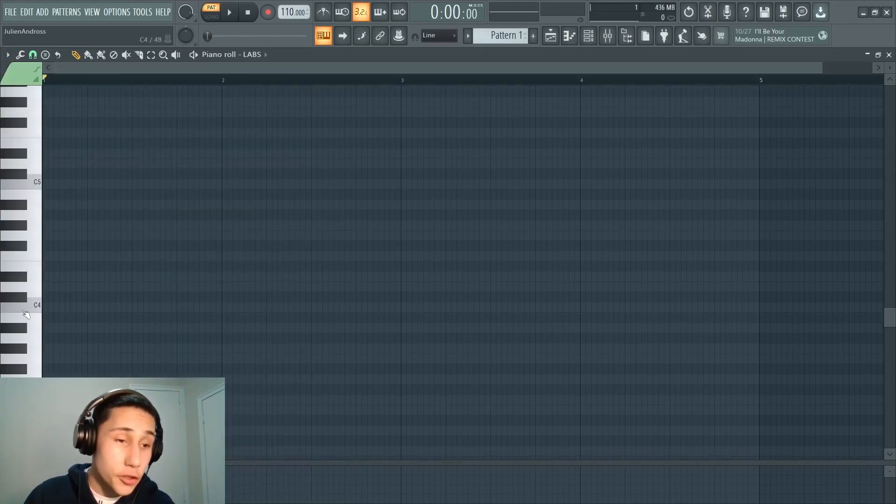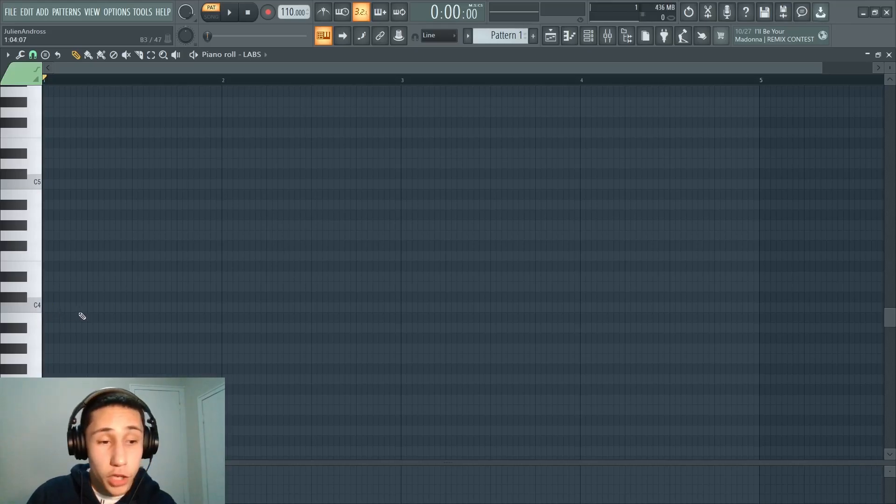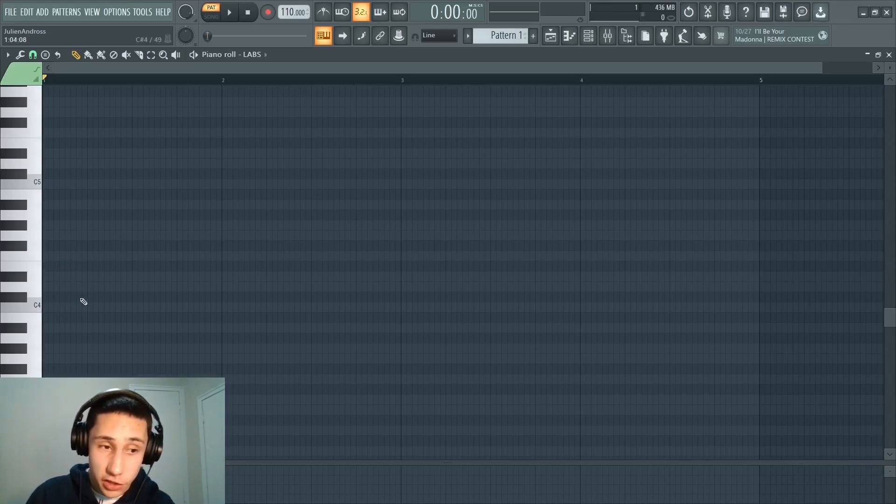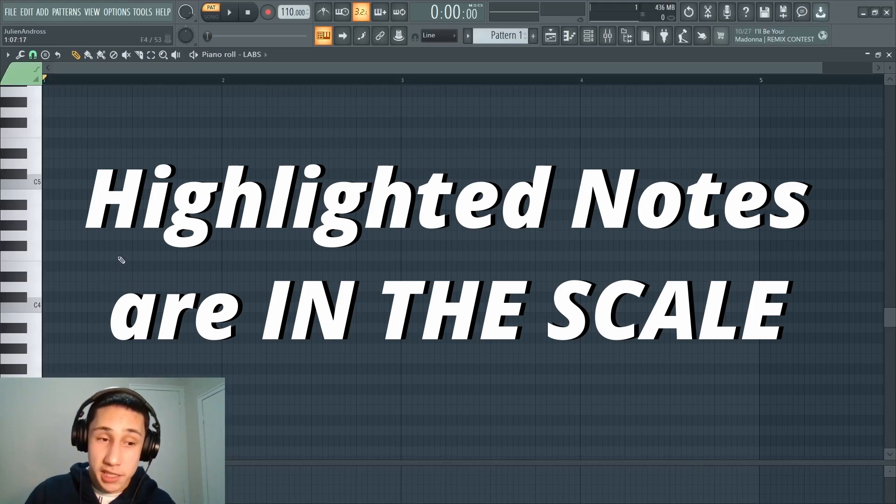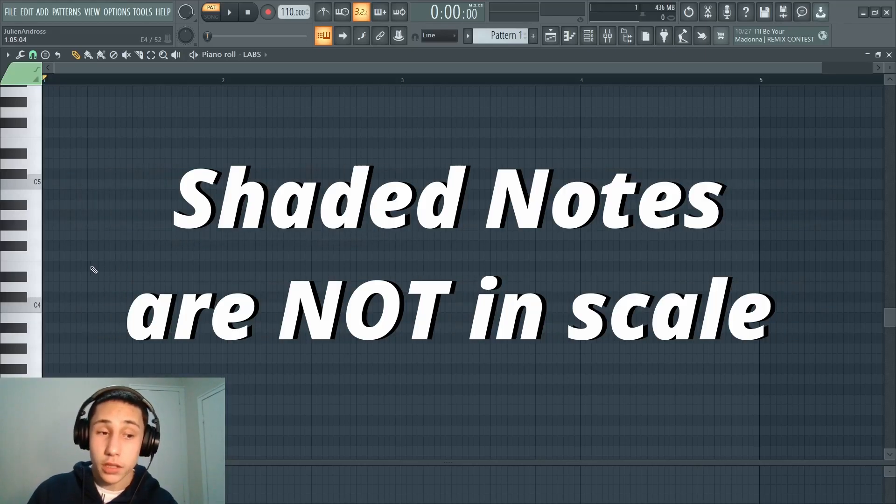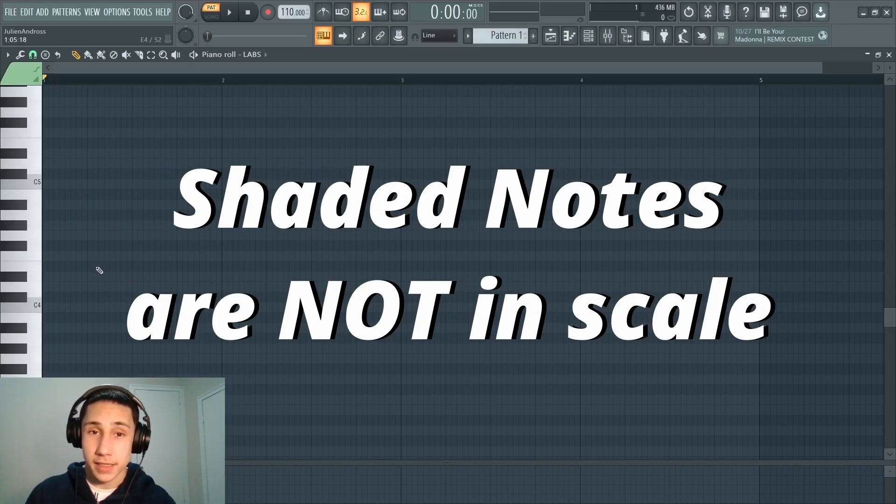So once you select that, you can see that which notes are highlighted has been changed. All of the highlighted notes are going to be in the scale. All of the shaded notes are not in the scale.